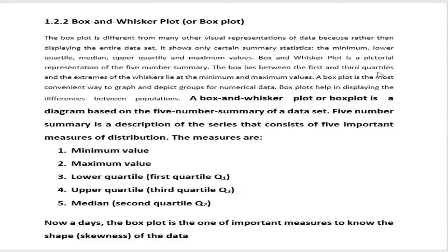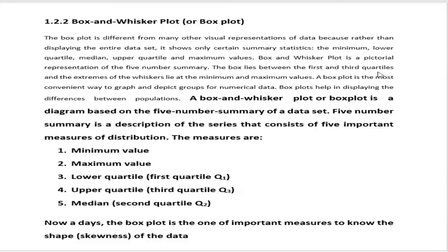We have already learned quartiles. There are three quartiles: Q1, Q2, and Q3. And we know how to calculate minimum number, maximum number. So there is a diagram that is called box and whisker plot, or simply box plot. We will call it box plot.